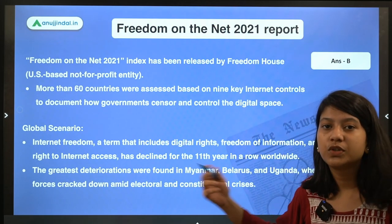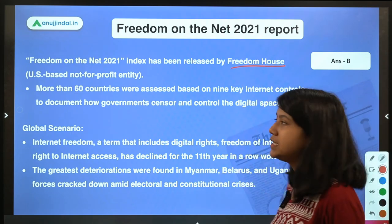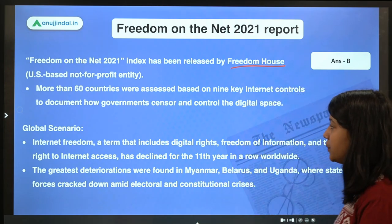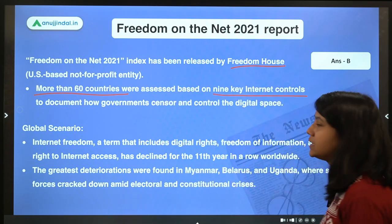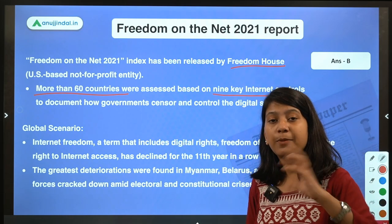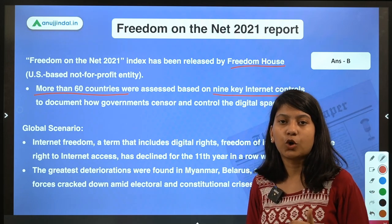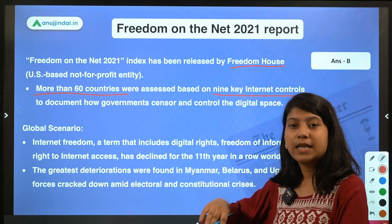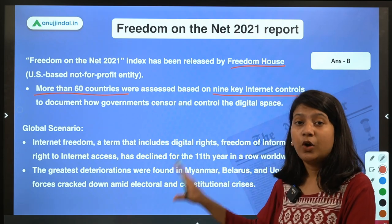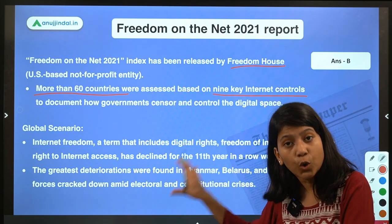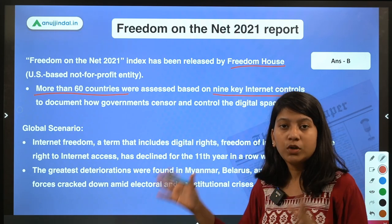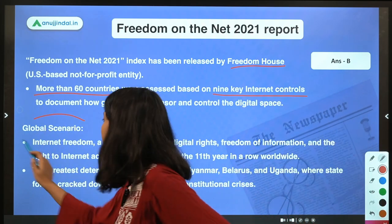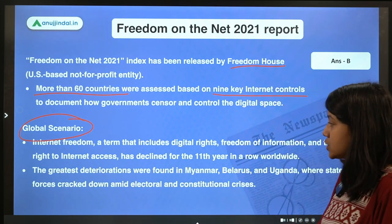The Freedom on the Net report is released by Freedom House, which is a US-based non-profit organization. This report has assessed more than 60 countries on nine key internet control measures — which country imposes more or fewer internet controls. Importantly, there is no ranking given to any country because this is a report, not an index.